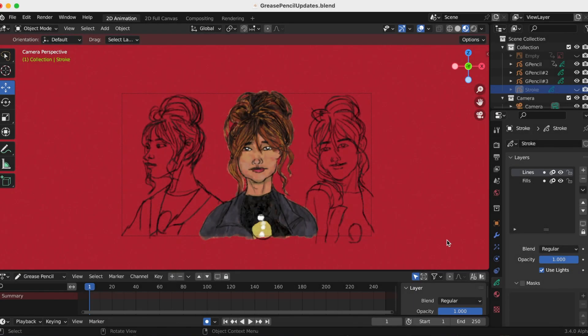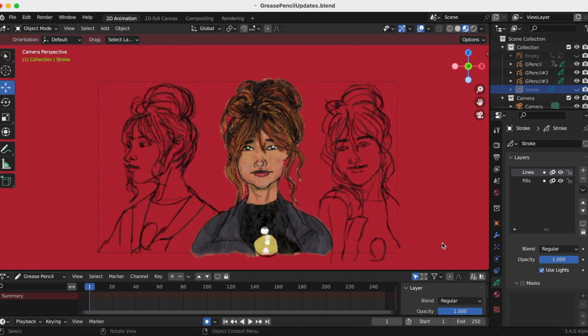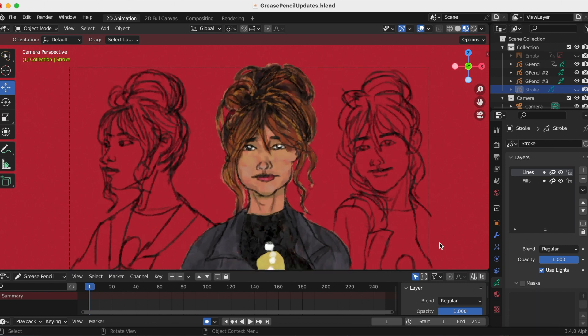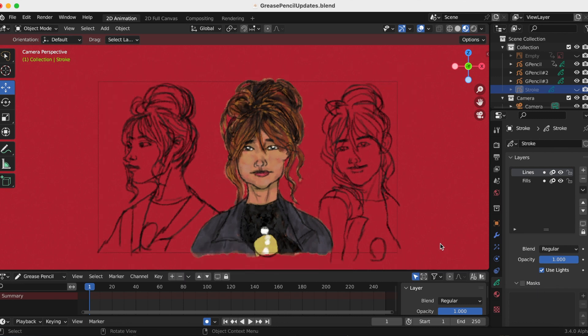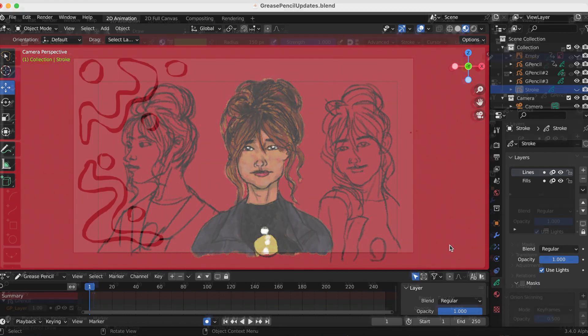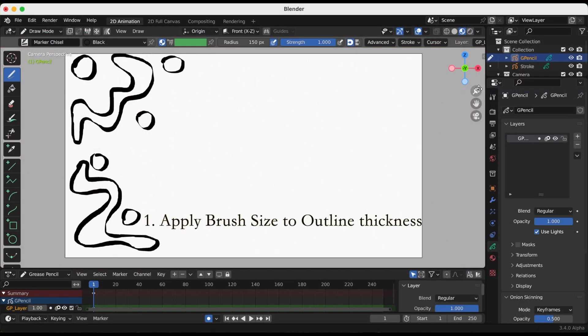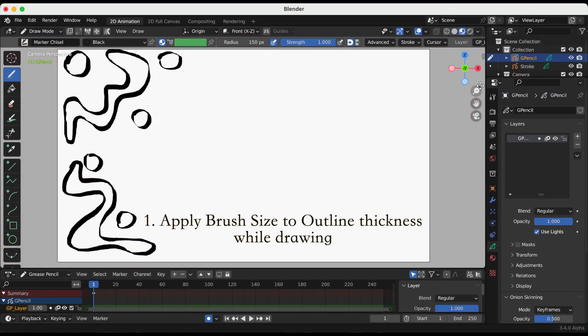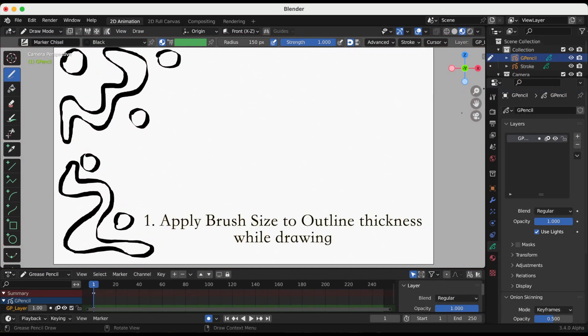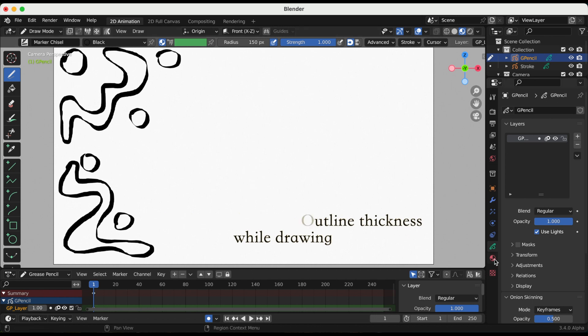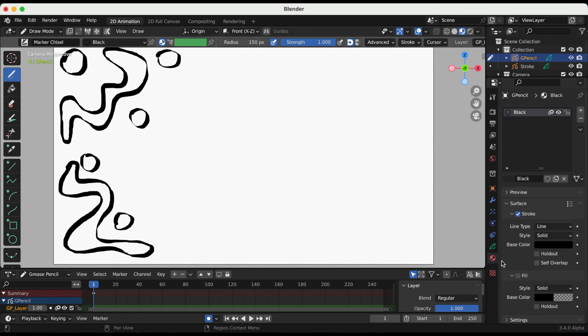Hey guys, Joyce and Anthony aka JJ, and these are some quick sketches, about 15 minutes each, that I did in Blender 3.4 alpha. Update number one: this update applies brush size to outline thickness while drawing.